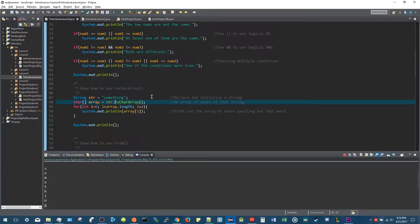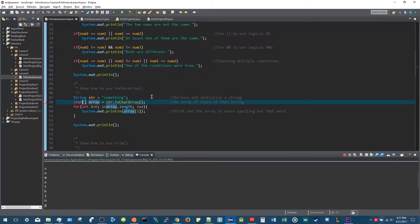What this will do is store the array of characters in str — which is the word 'something' — into this array variable, which is an array of characters. That makes sense because that's what you want. If I tried int, this wouldn't work because they're not compatible types. We're not looking for an array of integers; we're looking for an array of characters. So you have to make sure you have the right typing.